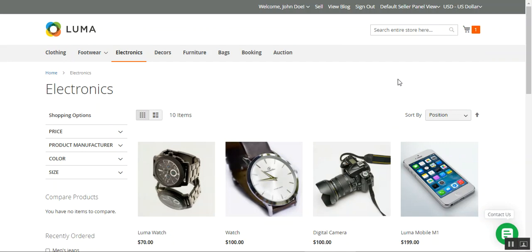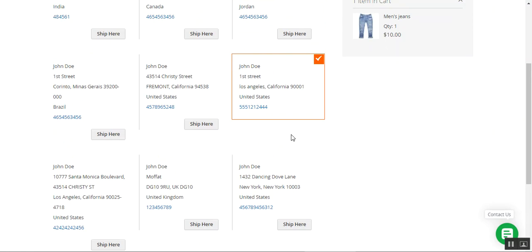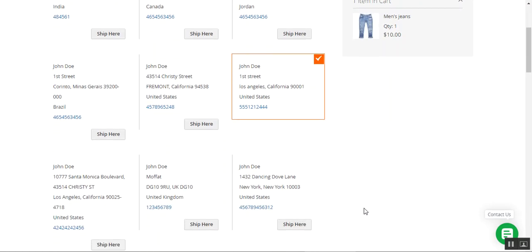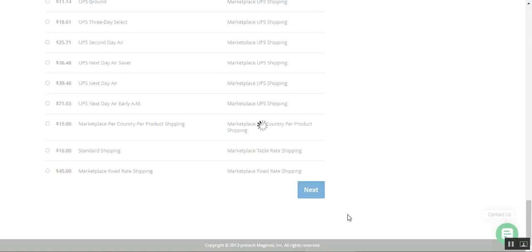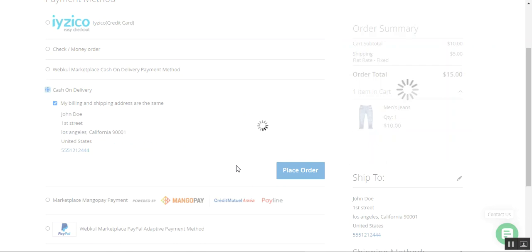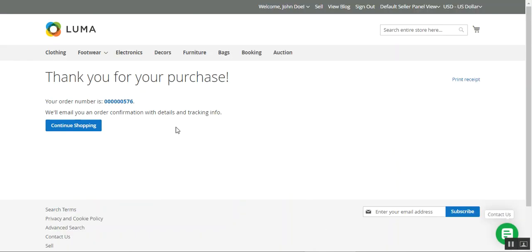I'll also show you how to set vendor-wise commission, as well as commission for products and categories. At checkout, the shipping address is selected, the product is $10. I'll choose the shipping method — the fixed rate — tap next, and then choose a payment method. The customer doesn't need to know all these details; this is to show you how it works when a vendor's product falls under a category with an $8 fixed commission. Now placing the order.